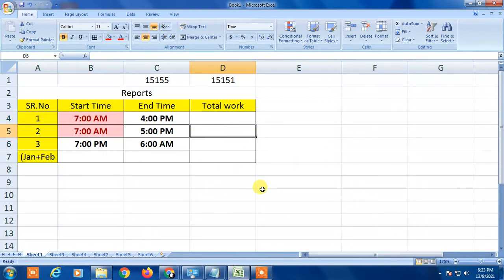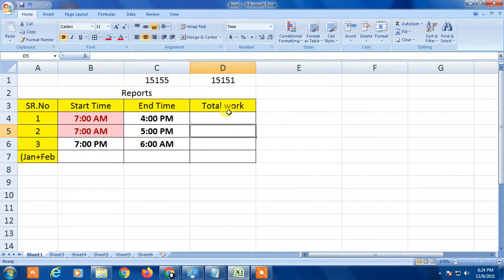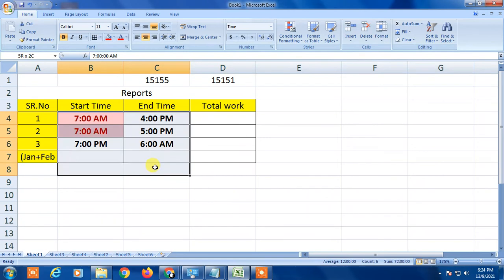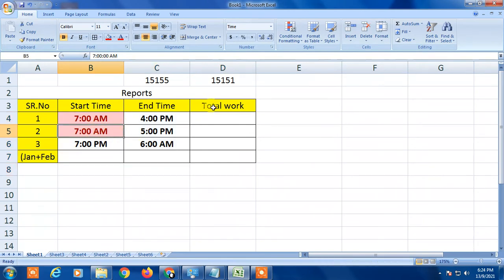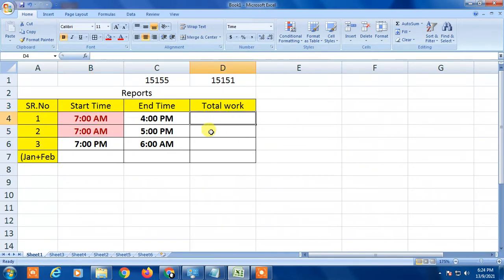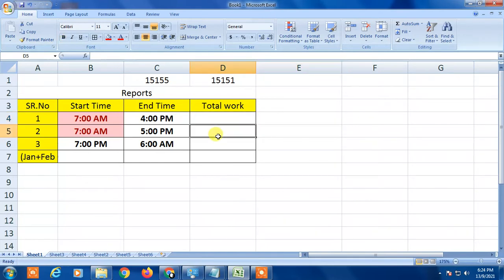In this video I'm going to show you how to calculate total hours you're working. In order to count the working hours between the two times - like start time and end time - here I have already inserted the time format. In total work, I'm going to show how to calculate work hours.